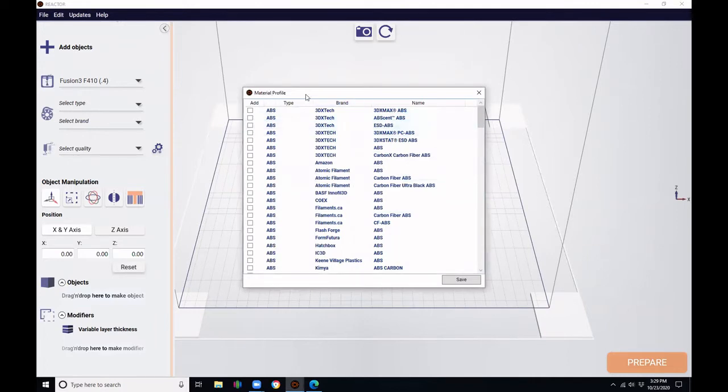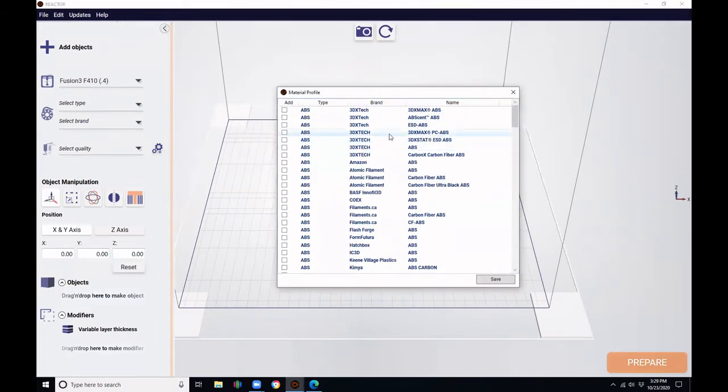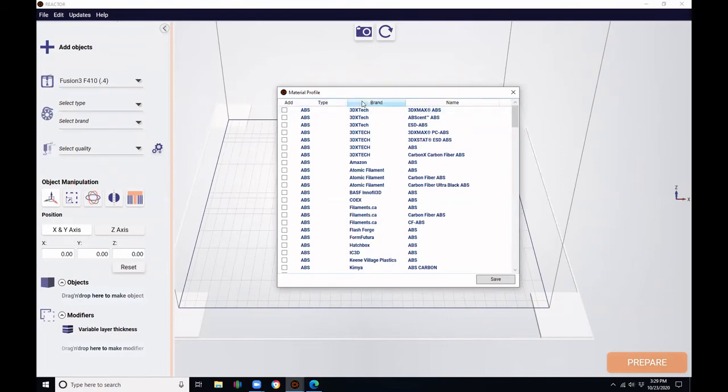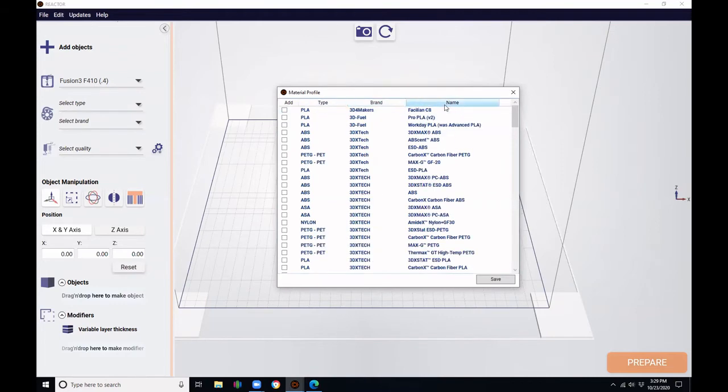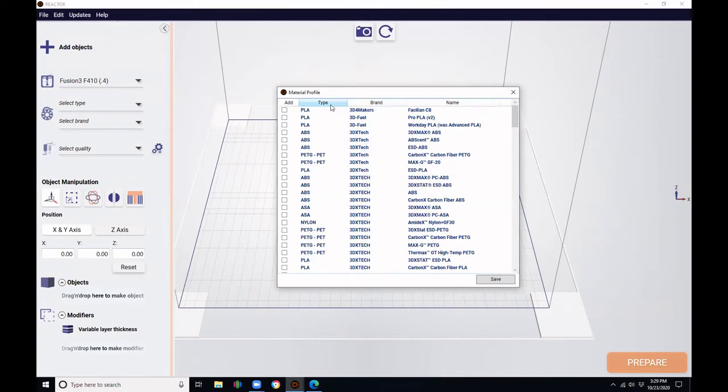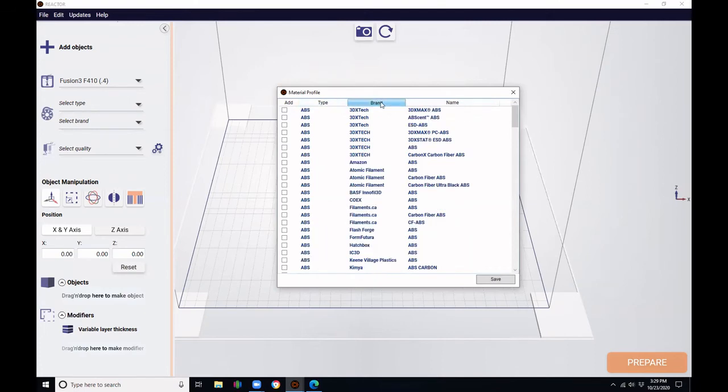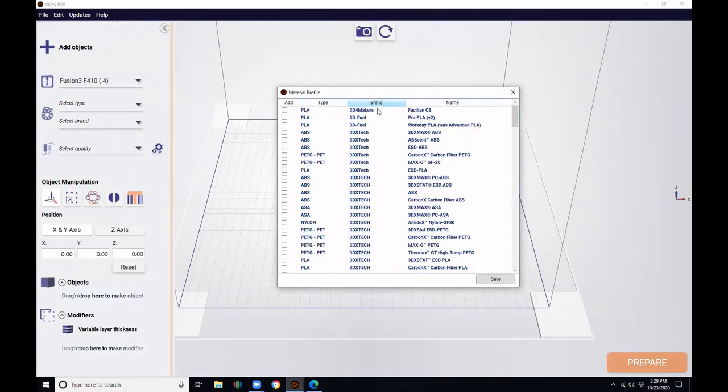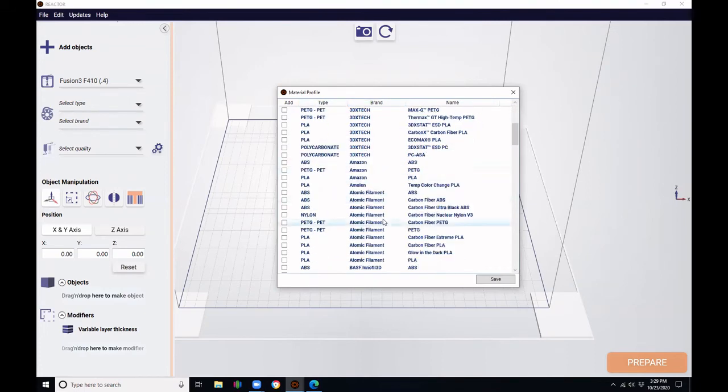This opens the material profile selection, where we can search by type, brand, or name. We're clicking at the top. This is going to sort alphabetically. So let's choose one out of them.